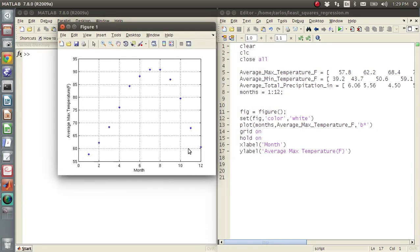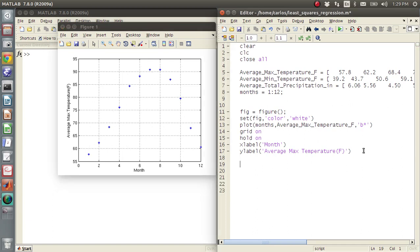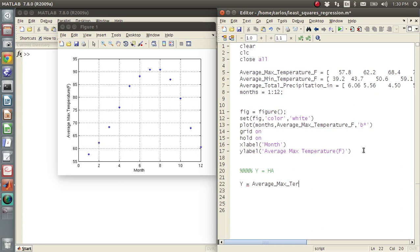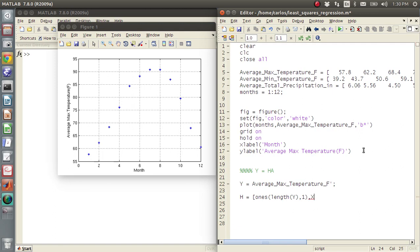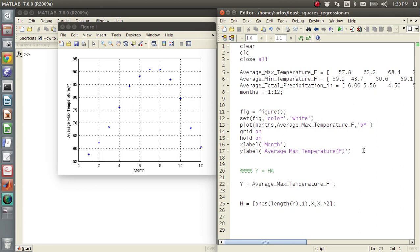So this looks like it's quadratic. So say I want to fit a line through this. I need to generate my equation. So I need Y equals HA. So Y is my vector of Y coordinates. So that's going to be average max temperature F. And I'm going to transpose it so it's a column. And H is going to be a column of ones, a length of Y comma one, and then as many orders as you want. So if I just do X, it'll be linear. If I do X dot hat squared, it'll be quadratic. So let's just start with quadratic.